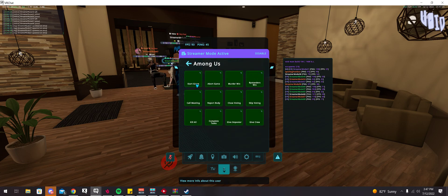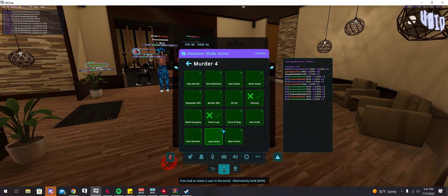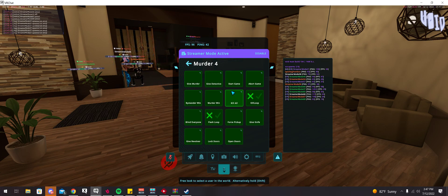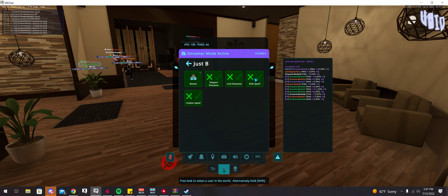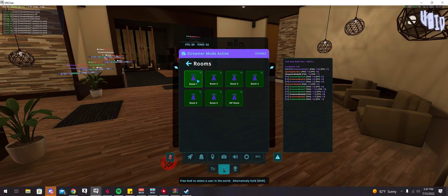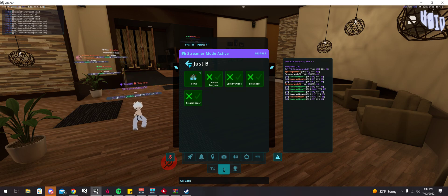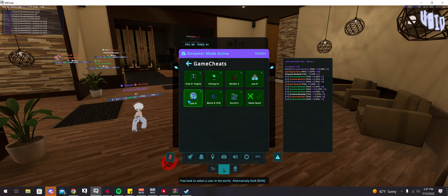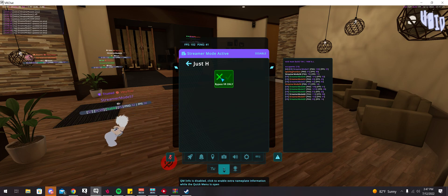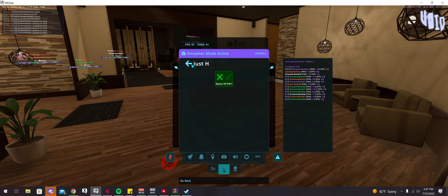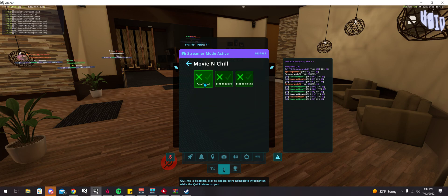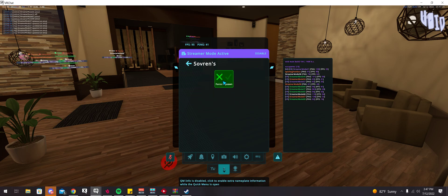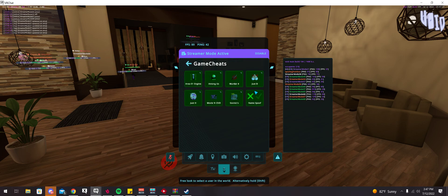So Among Us, you have all of these game cheats in here. Murder 4, you have all these ones here too. Just B Club, you have these ones. You can also manually enter their rooms, even if they're locked. There's also Just H, which allows you to be able to go into the room that is VR only. Movie and Chill, you can basically just teleport random people around. Sovereigns, same thing. You can respawn everybody.